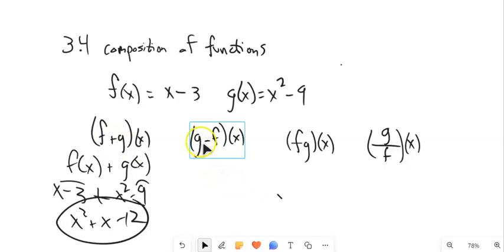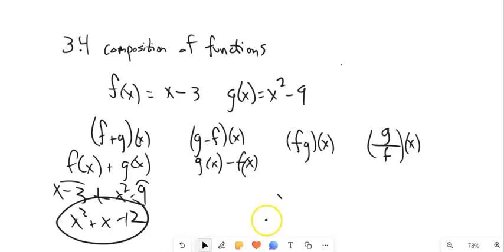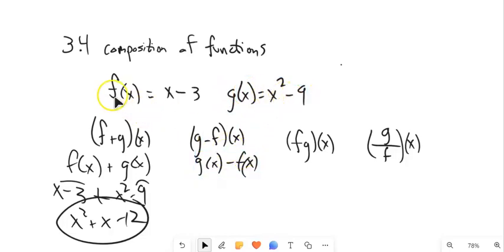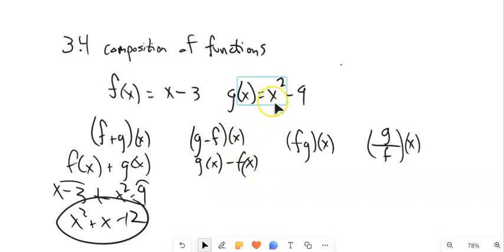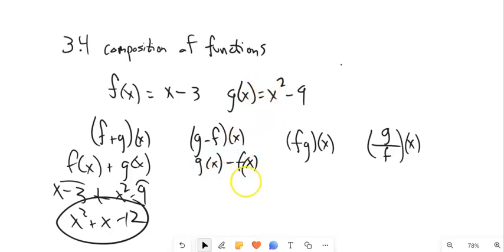And as you would guess, g minus f of x means g of x minus f of x. Notice what we're doing is we're letting g stand for this process — input squared minus 9 — and f standing for this process — input minus 3 — and then subtracting those processes from each other. We're used to letting variables stand for numbers. Now we're letting a letter, a function, stand for a process. So we're abstracting the process and giving it a symbol.